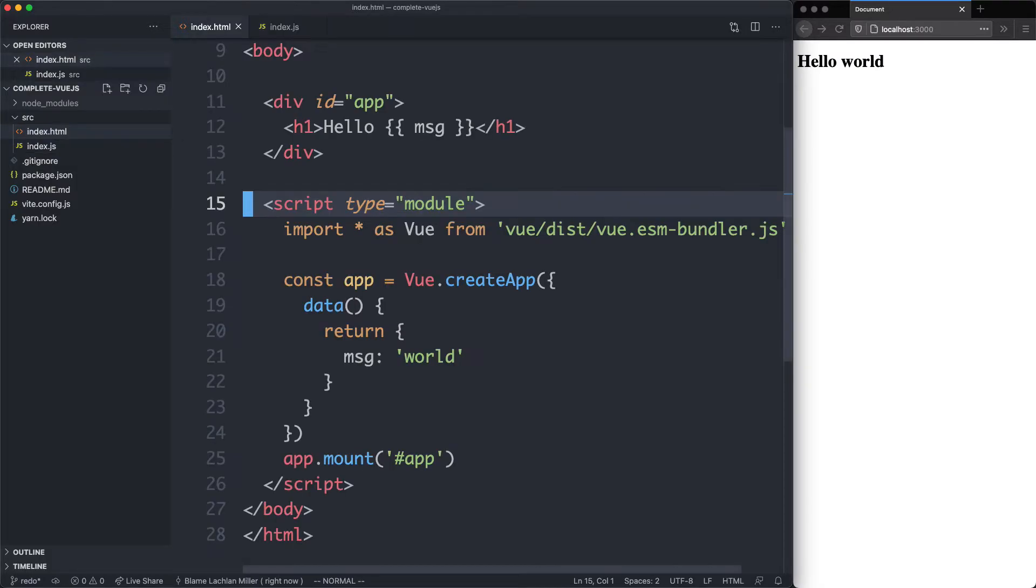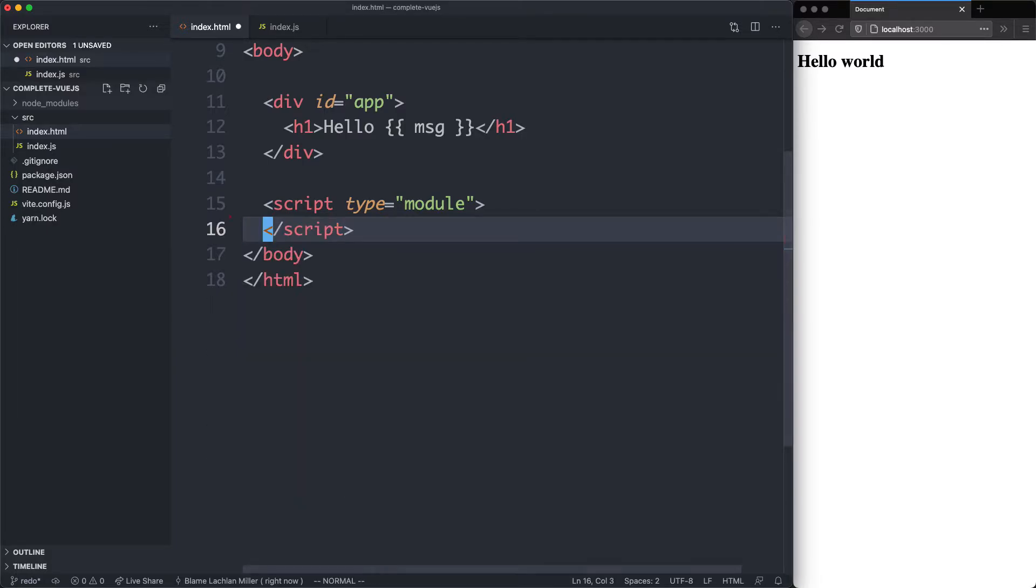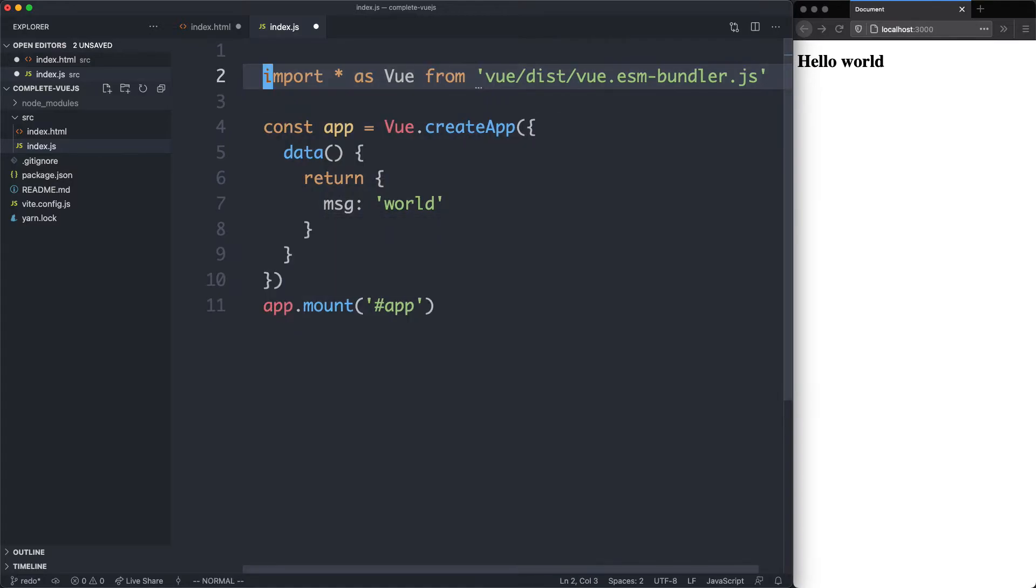Let's head over to index.html and move some of this code over. The first thing I'm going to do is cut everything from the script tag and paste it over here inside of index.js.